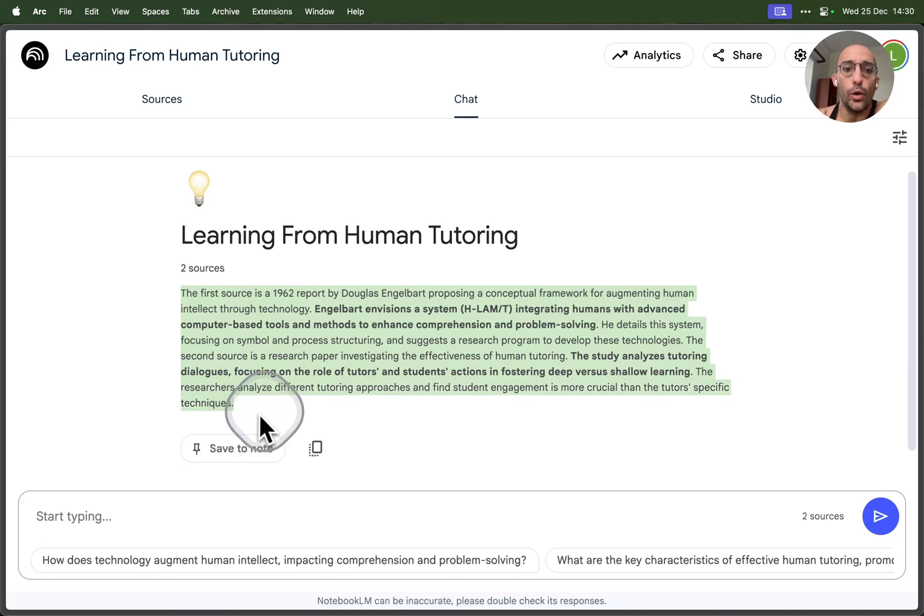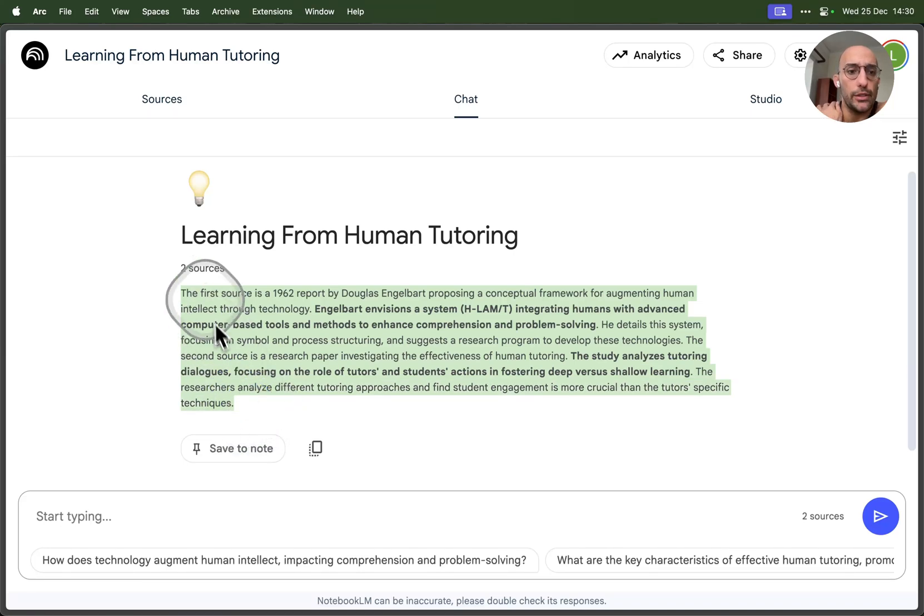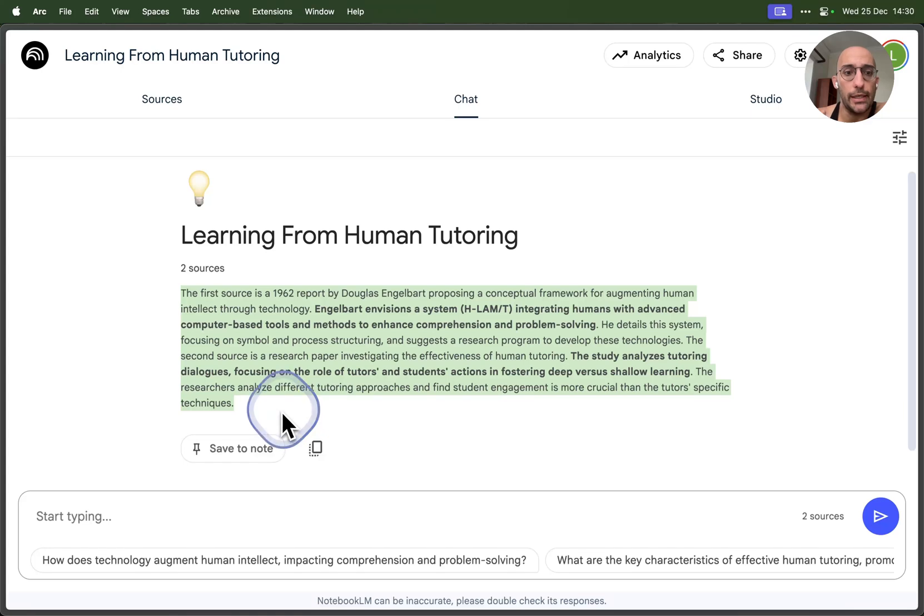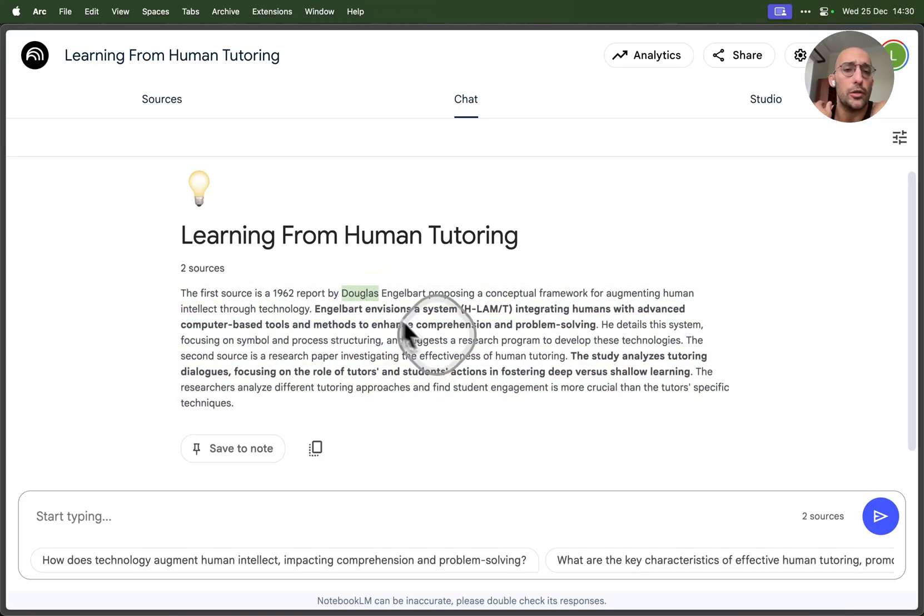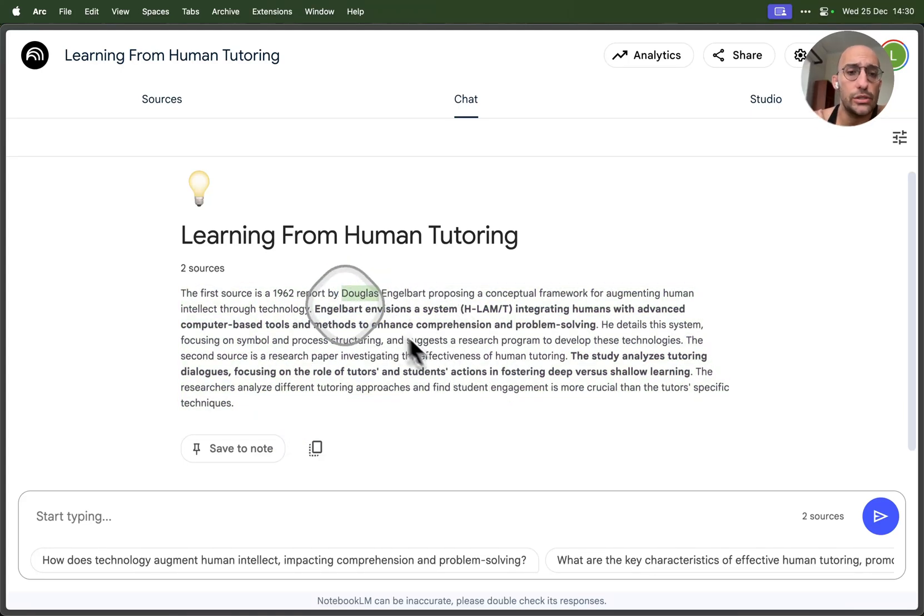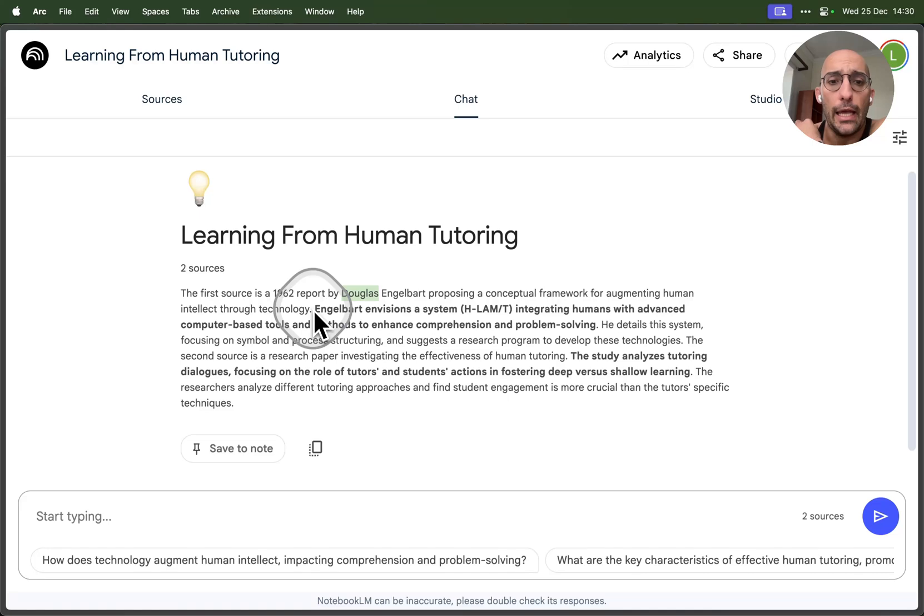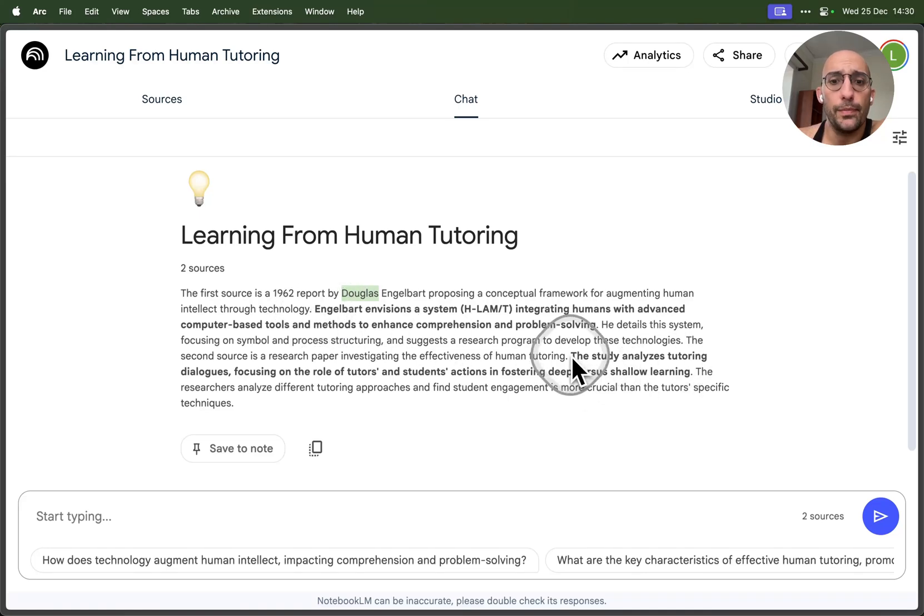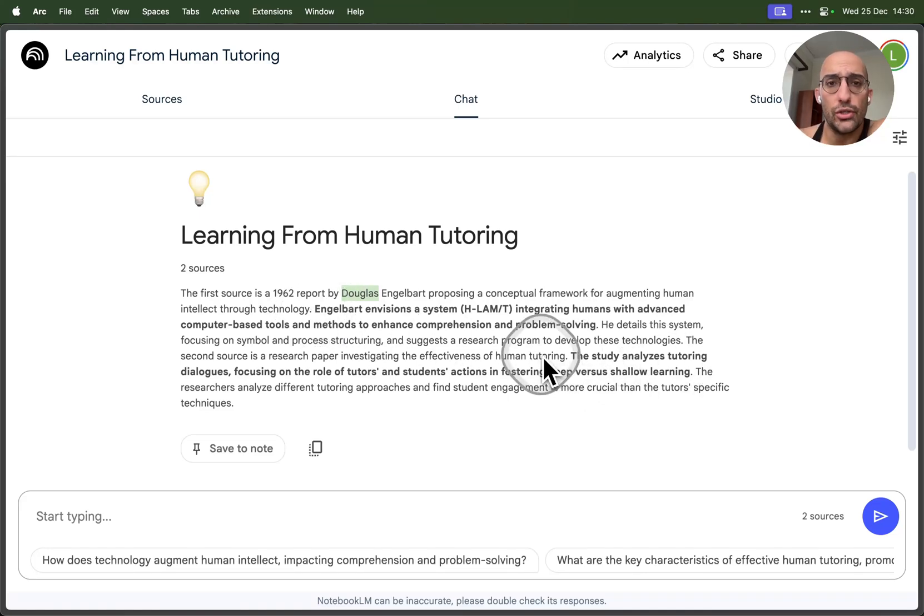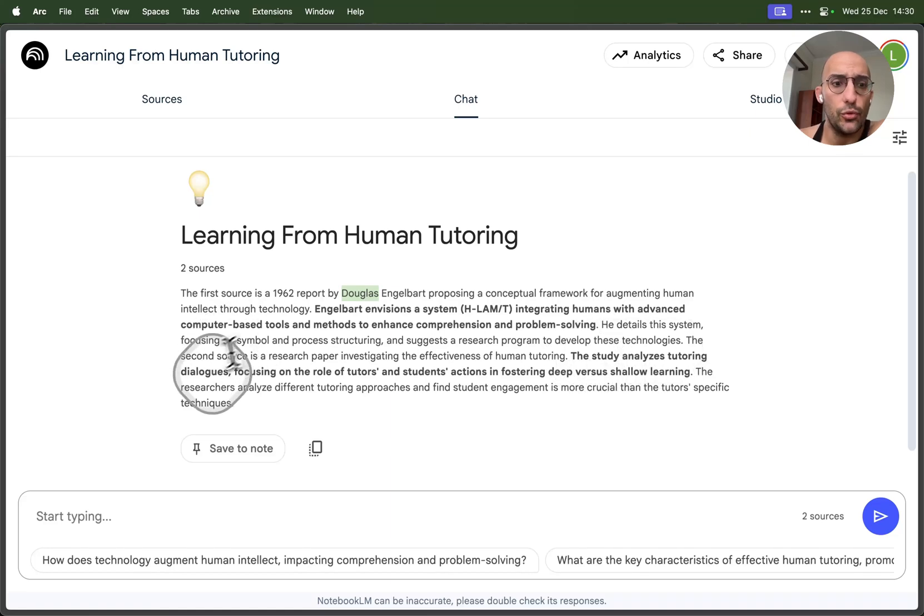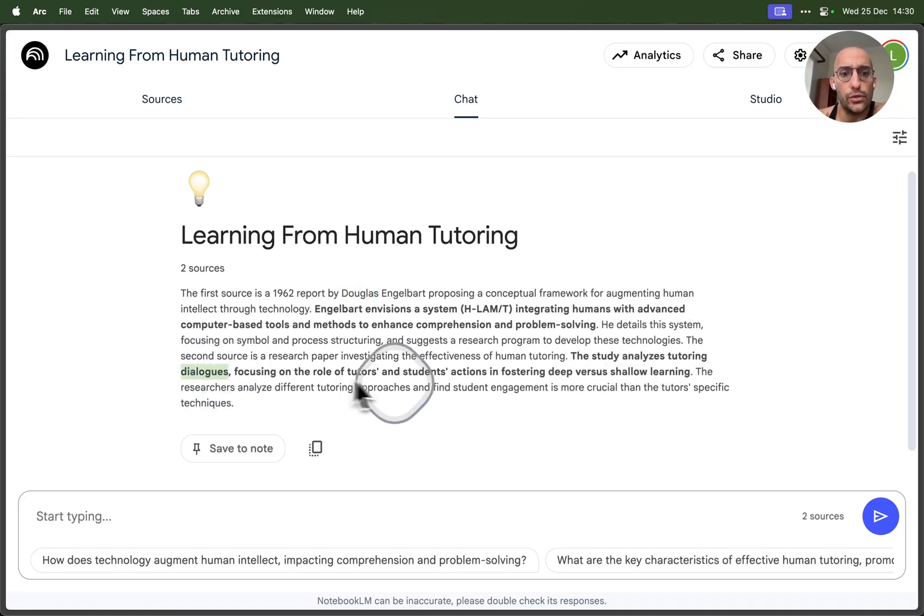Then we can chat with those sources, starting from this very simple one paragraph summary of all the sources that were uploaded. You see that I uploaded a 1962 essay by Douglas Engelbart about augmentation of human intelligence and a paper about effective tutoring strategies for students, analyzing tutoring dialogues focusing on the role of tutoring students' actions in fostering deep versus shallow learning.